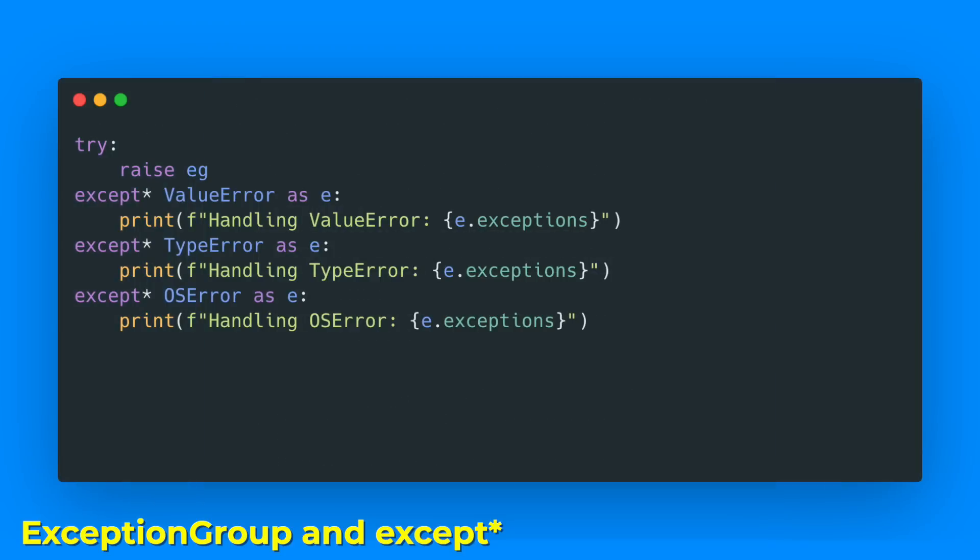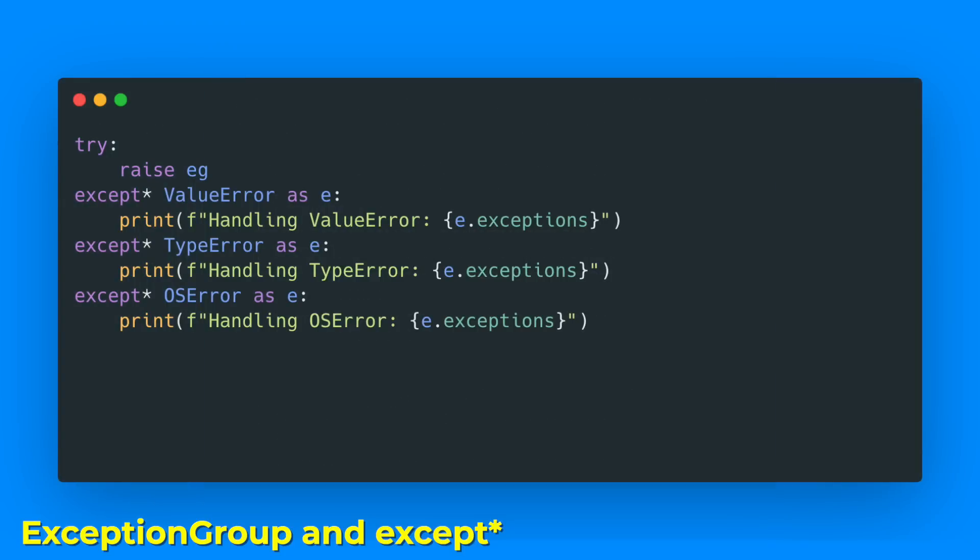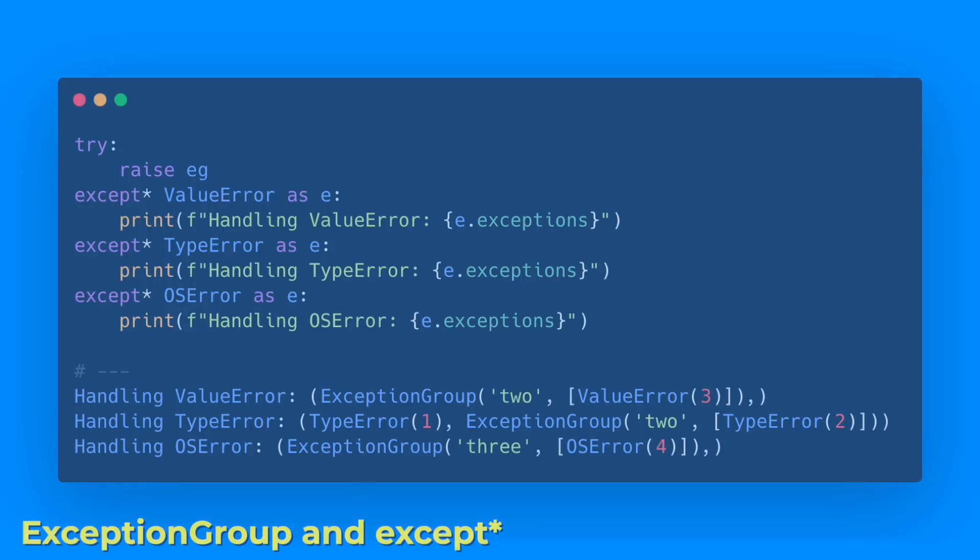Then, when we want to catch this, we can use except* to match all the subgroups of the exception group. This allows programs to raise and handle multiple unrelated exceptions simultaneously.